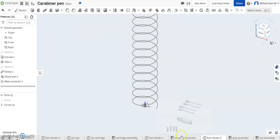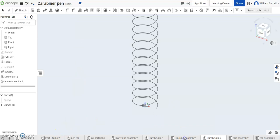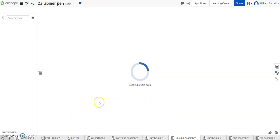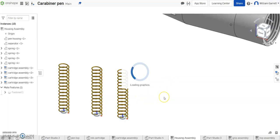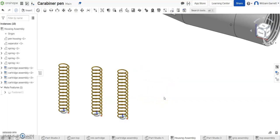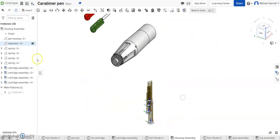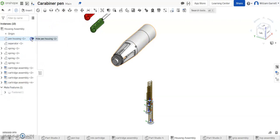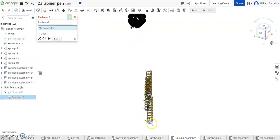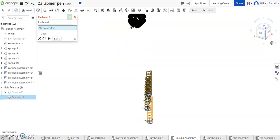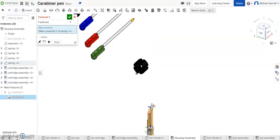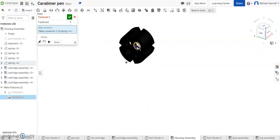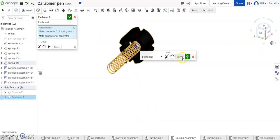So now I'm going to go back to my housing assembly and once it loads in I'm going to use that mate connector we created to insert the spring right on top of the separator. Physically you wouldn't be able to do this but since we're doing it on the computer we can do it kind of out of order. So I'm going to turn off the housing so we can see the separator more clearly and all we do is a fasten mate.